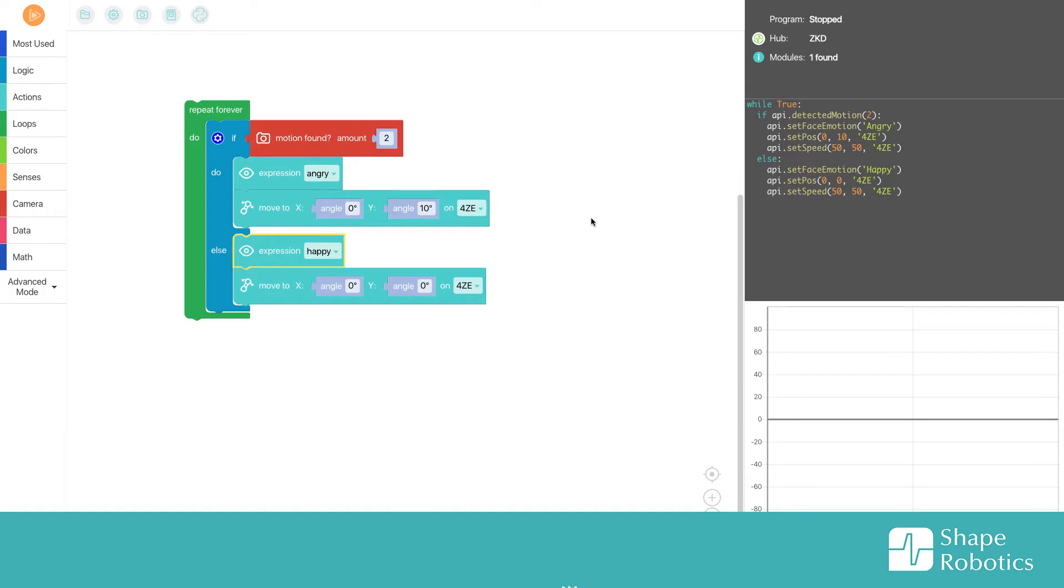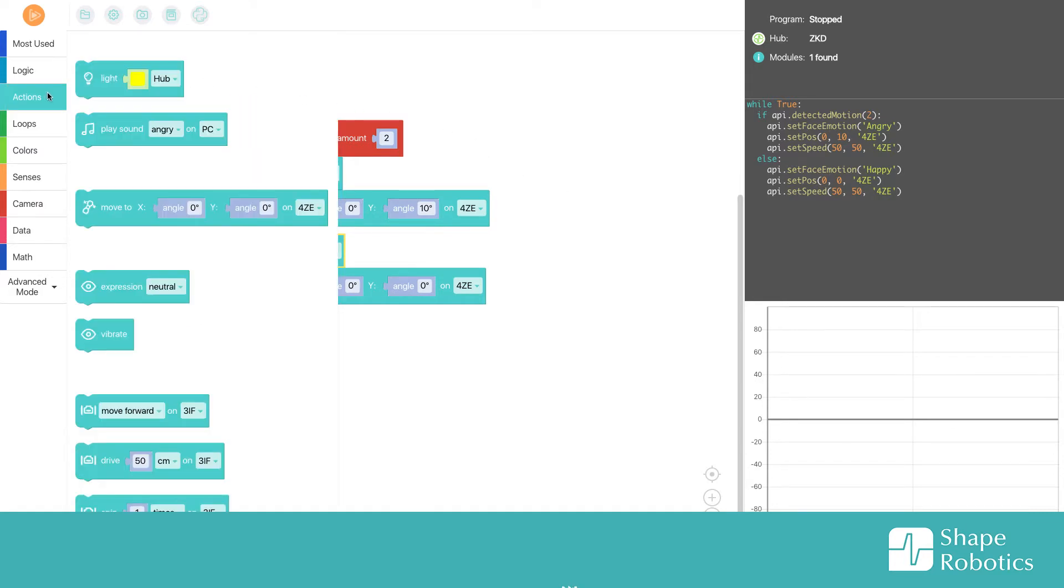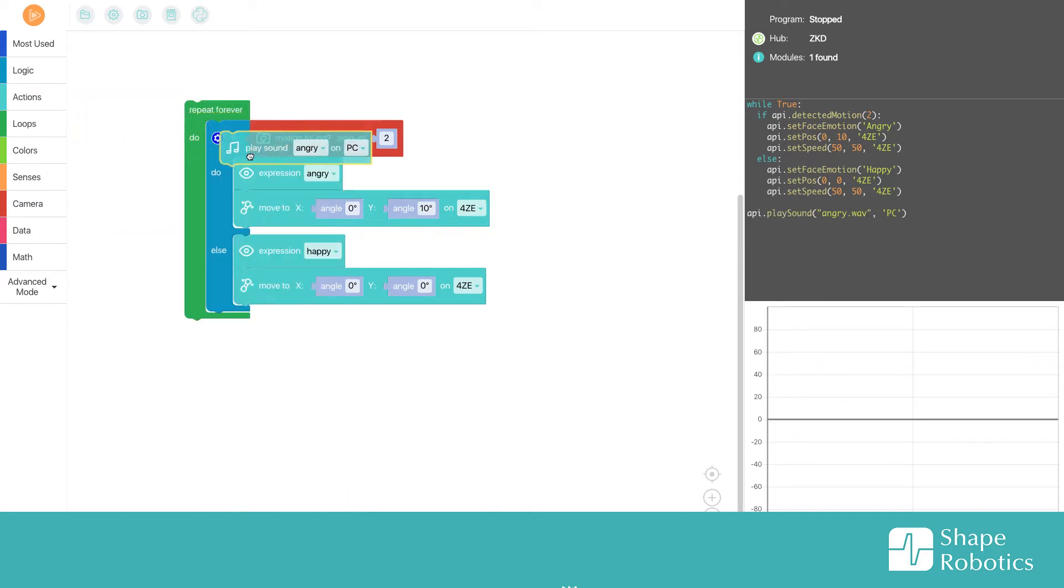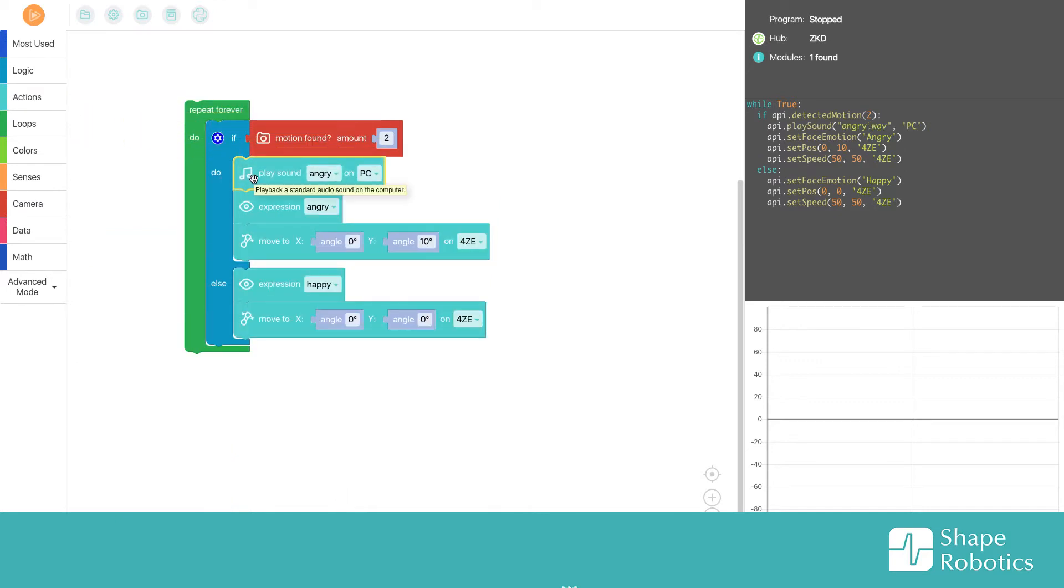...it's happy. We could also add a sound, so when it sees the thief it plays an angry sound like this.